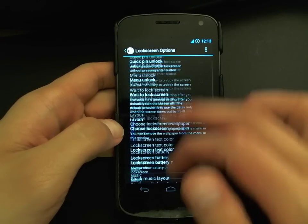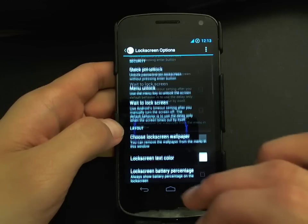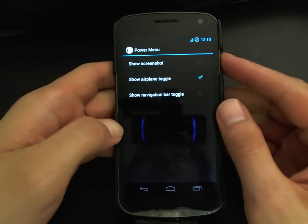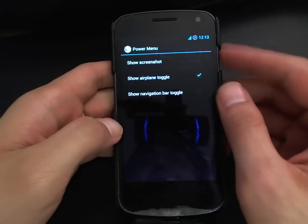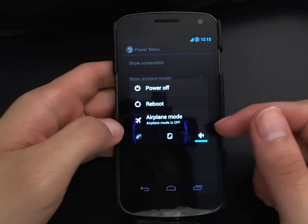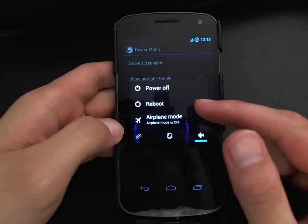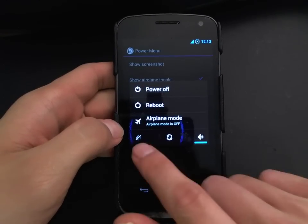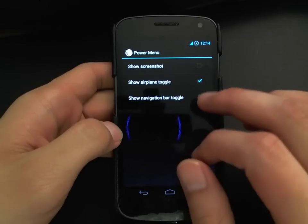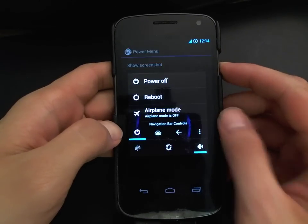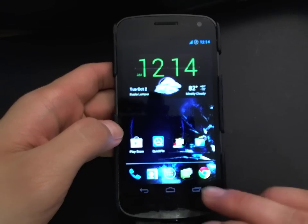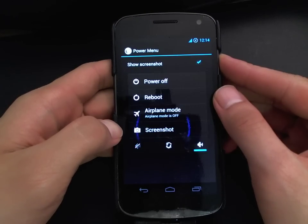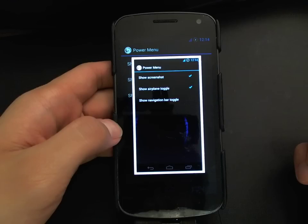You can also customize your lock screen — I'll let you play around with that. The power menu is the menu that comes up when you long-press the power button. The standard one allows you to power off, reboot, set airplane mode, vibrate, or silence. You can add a navigation bar toggle to it — hitting that will take you home — and you can also add a screenshot button to take a screenshot of whatever screen you're on.